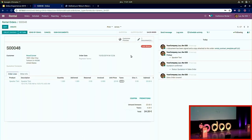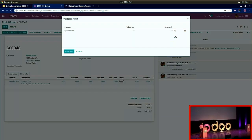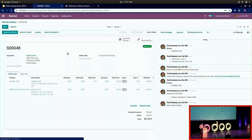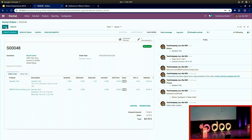Here I have a rental order from Wood Corner, and as you can see there's a 'late return' tag on the order. I click Return and there's a small clock icon indicating delay costs will be added to the sale order. I validate the late return and a new line appears: the rental delay cost — 50 euros applied automatically. I can then continue the flow and create an invoice.